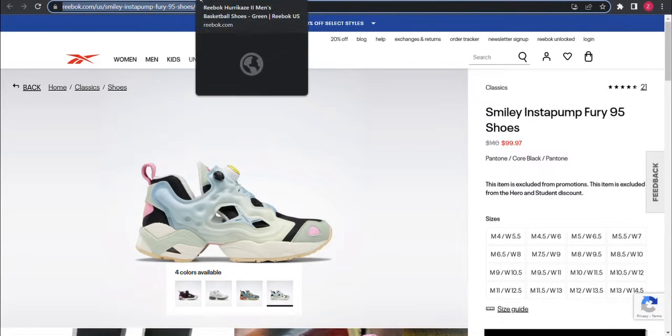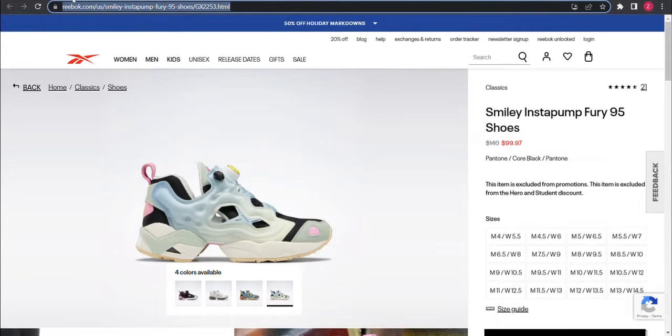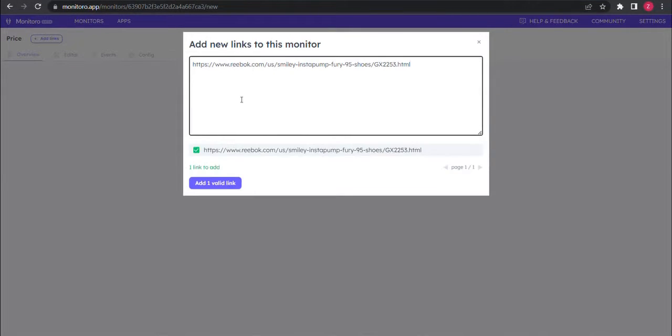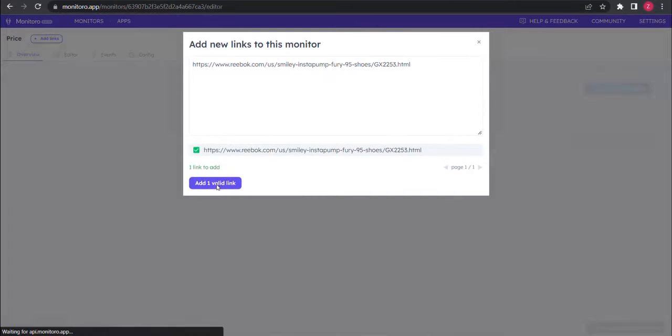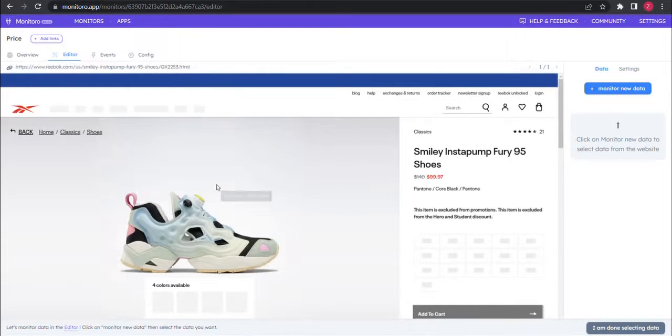Let's copy the link for the shoes we want to monitor. Paste it in Monitoro and press the add valid link button. Great, our monitor is created.